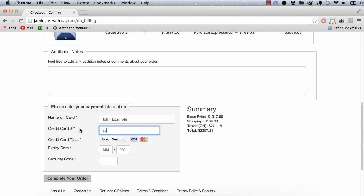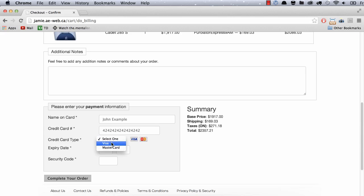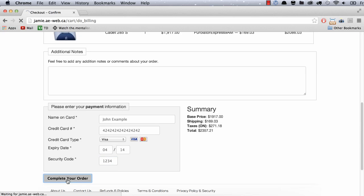And finally, we'll enter the credentials for John's credit card and this is just a test again. So we're going to go with 0, 4, 15, 0, 14, 1, 2, 3, 4, complete your order.